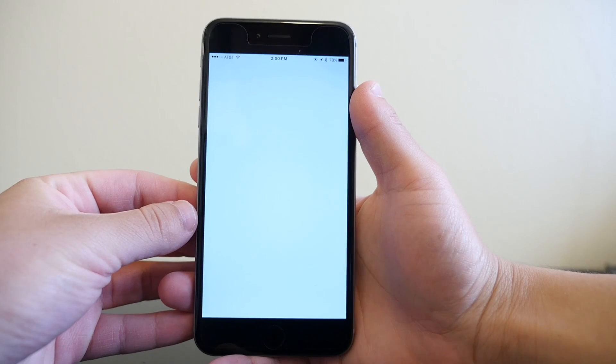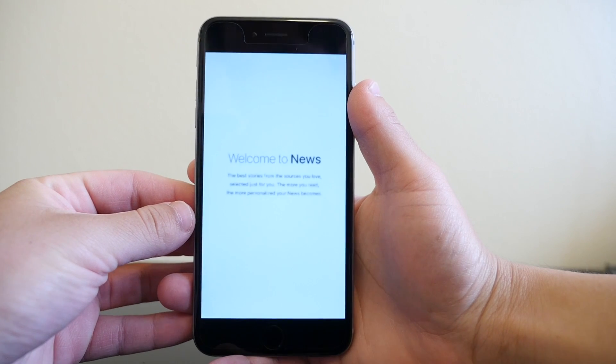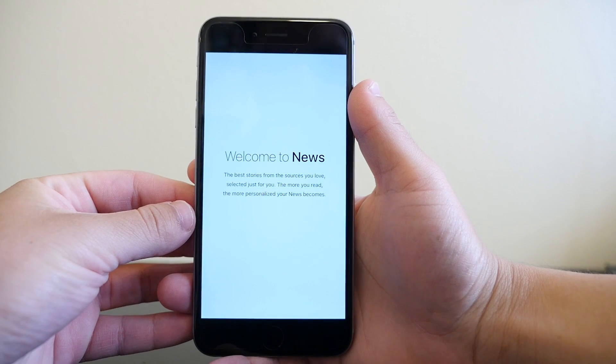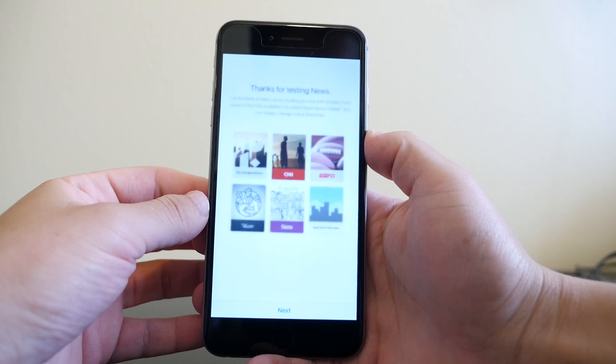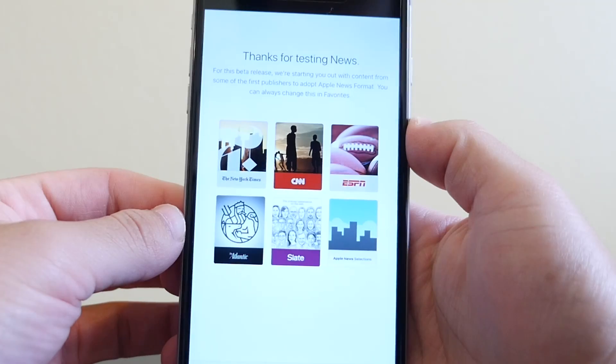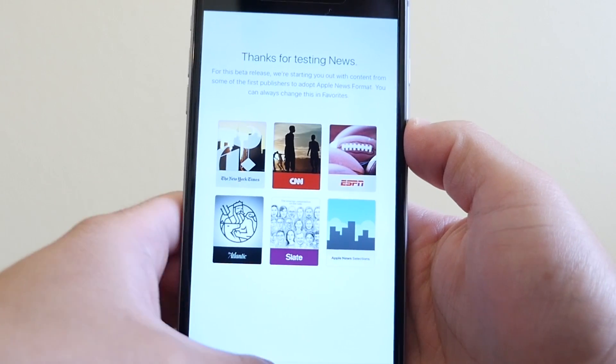When you first launch it, you're greeted with a screen telling you about the app and how it works. You are then taken to a screen to select different publications you enjoy, and by default there are five included.